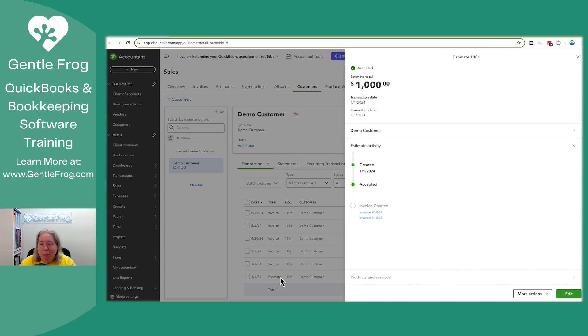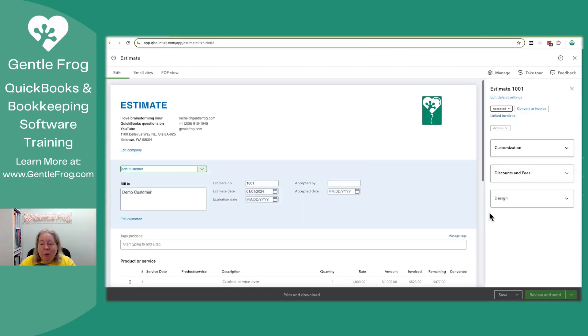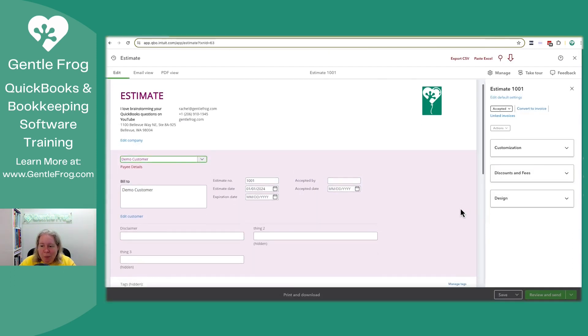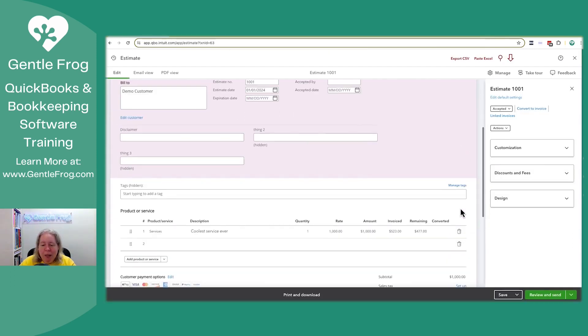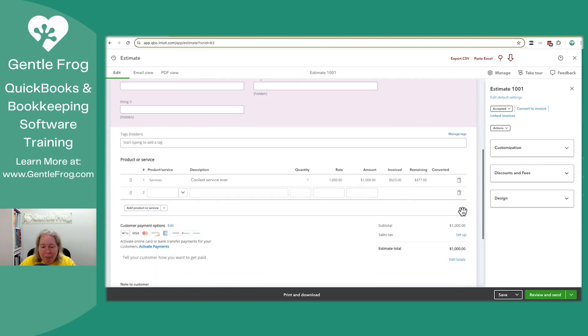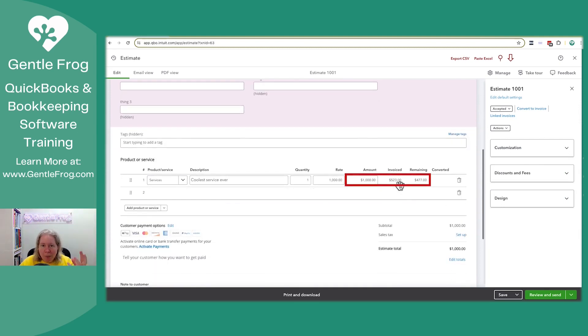Let me just open up this estimate, click on edit. I want you to see kind of like what's happening right now. We have an estimate for $1,000. We've invoiced $523 of it. And there's $477 remaining.